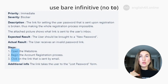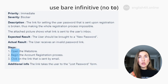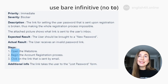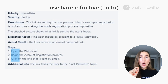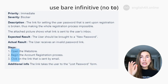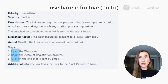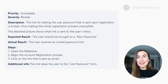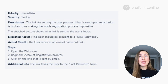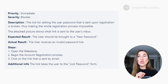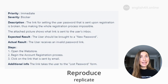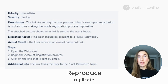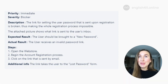When you describe the steps to reproduce the bug, make sure you use the verb in its infinitive form without 'to.' That's why we say 'open the web store,' 'begin the account registration,' 'click on the link,' etc. Last but not least, a good bug report is one that is so clear that anyone can reproduce the bug and they don't need to ask questions — everything is clear from the description.